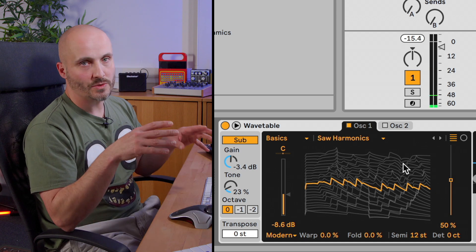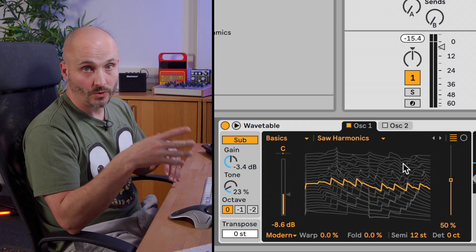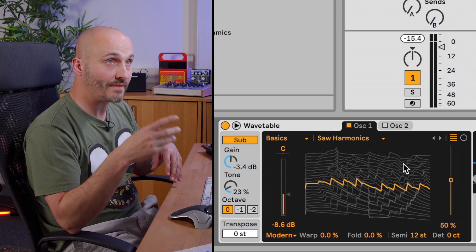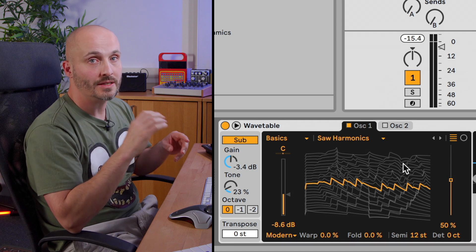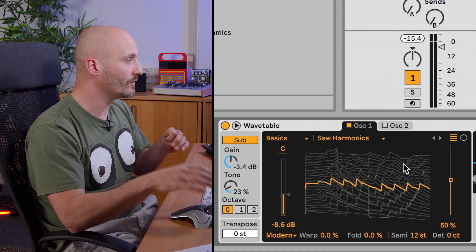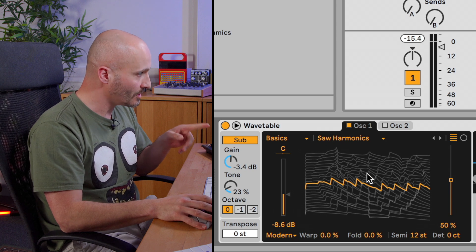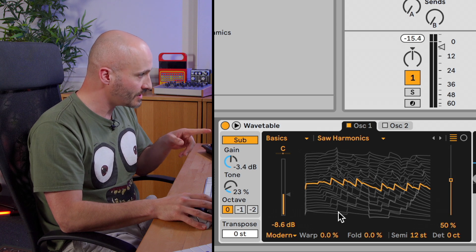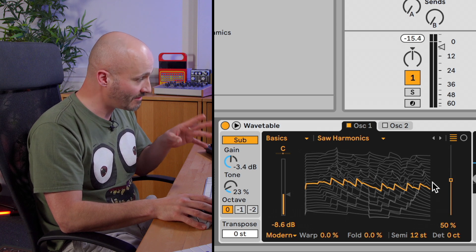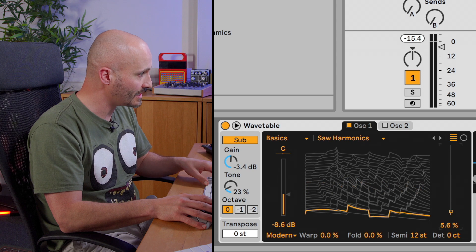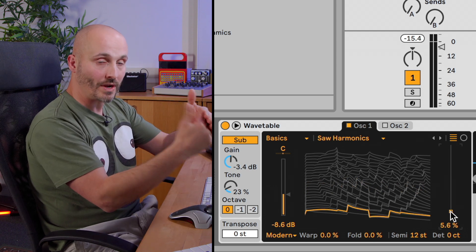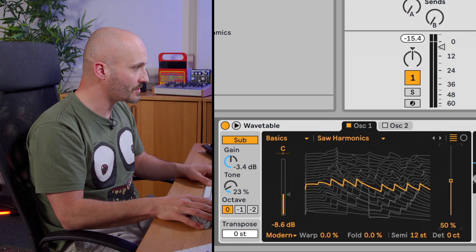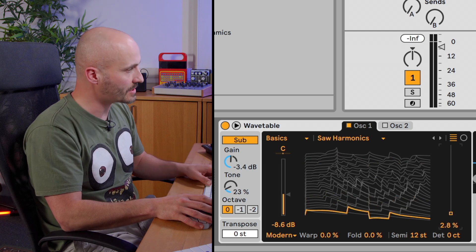So you'll notice that the first wavetable we had loaded in by default had four different wavetable indexes, which was the four types of waveforms that were in there. This one's a lot more complex. I can't count how many there are, but there are many different indexes here. So many different waveforms within the wavetable itself. So if I sweep this you'll hear a much more complex sound.